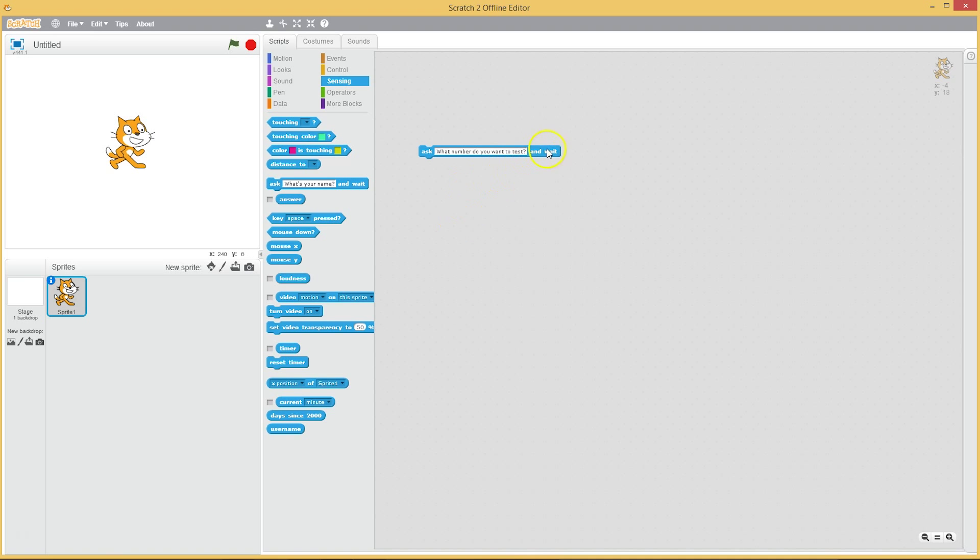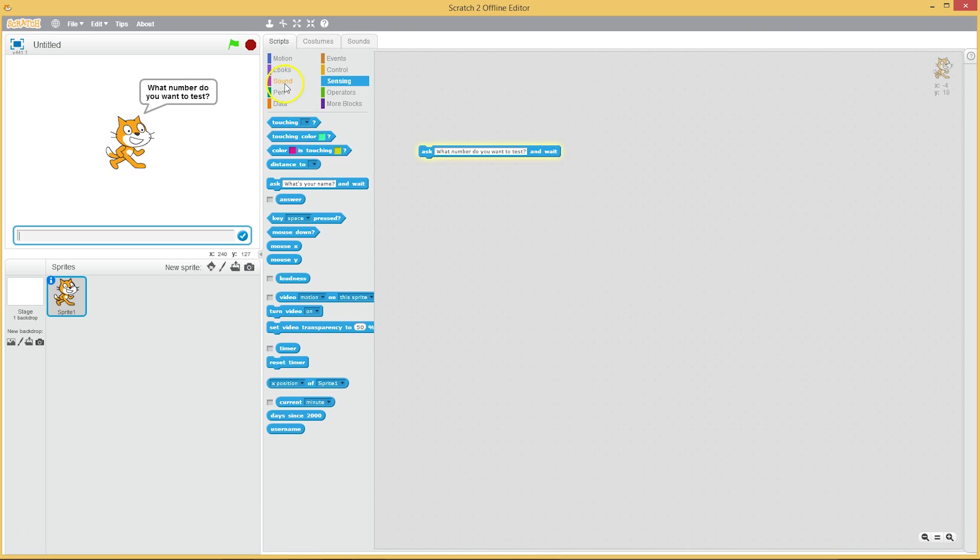And if we click on it, what number do you want to test? Aha! And I suppose this is the number that wants to test.